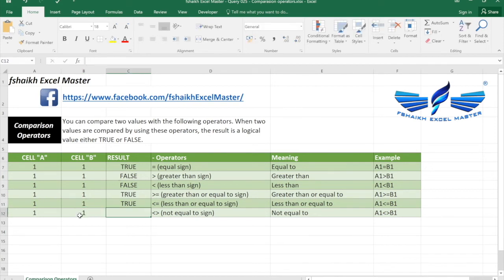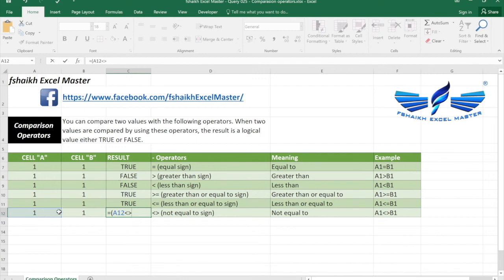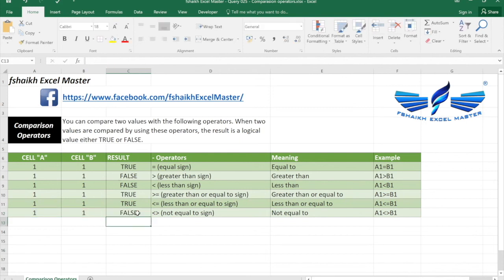Well we are done with the 5 operators. Now we have 1 to go which is a very interesting operator. And how are we going to use this operator? We are going to say equals: the value of cell A not equal to the value of cell B. So if the value of cell A is not equal to the value of cell B then it should give me false.